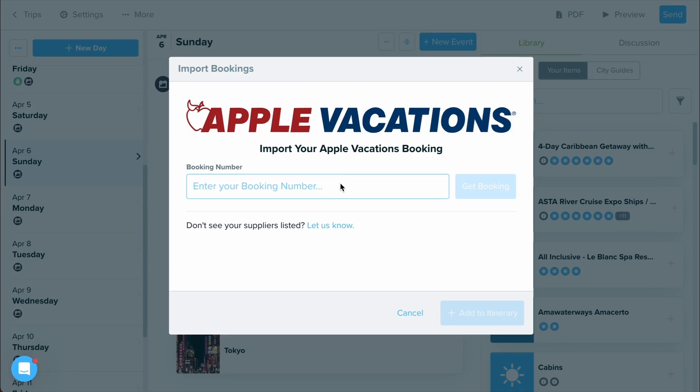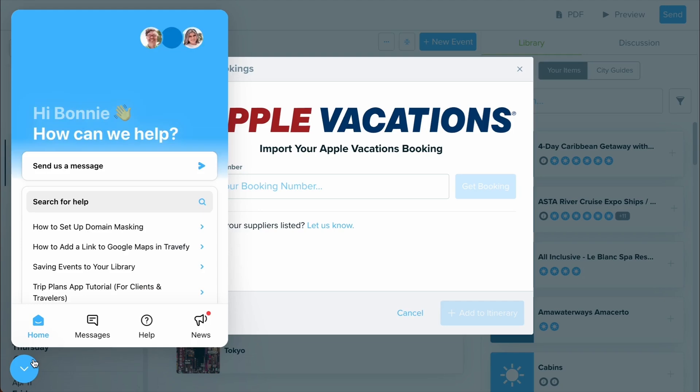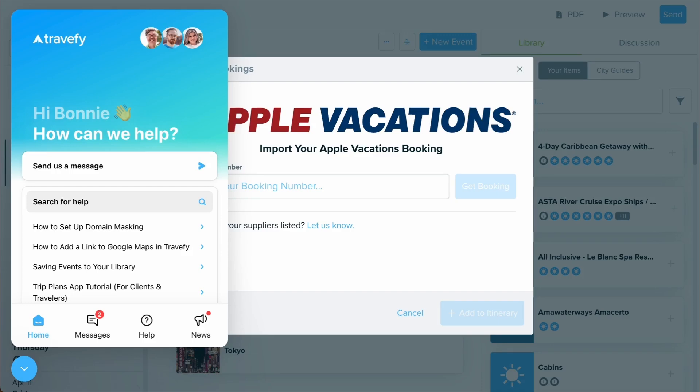Lastly, if you have any questions or if you aren't seeing a supplier that you work with pretty frequently, feel free to chat us or email us at professional at Travify.com. We'd love to help out or set up a free training to make sure that you can utilize all of these amazing import options. But that's it. That is how you can utilize all of the different supplier imports within Travify to save yourself a lot of time within the proposal and itinerary building process. Thanks so much for watching and make sure to check out the rest of our Getting Started videos!